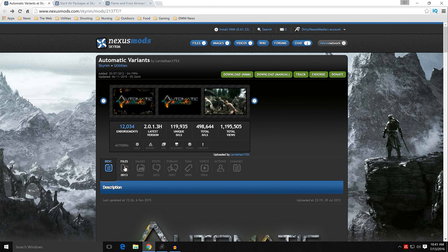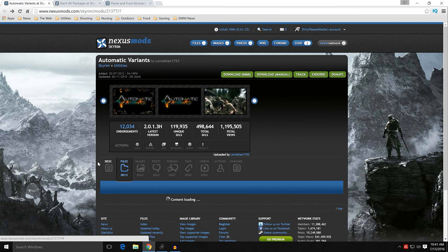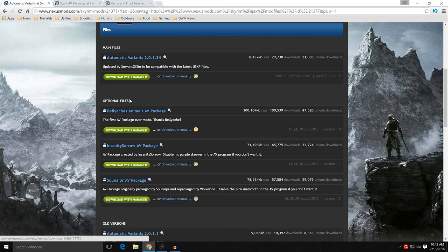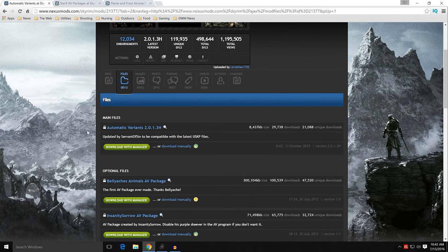You're going to need a couple of things. Go to your file section, and you're going to see the main file: Automatic Variants 2.0.1.3h, finished back in October 2015 — less than a year old. You can go ahead and download that with Manager. Under optional files, these are different AV packages that have been prepared to go with this — there are three main ones we'll talk about, but there are other options.